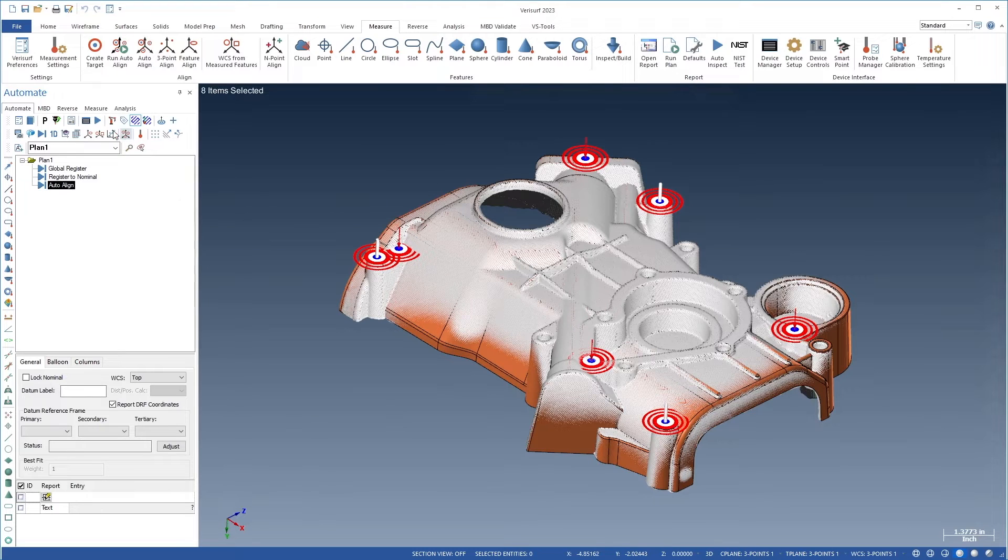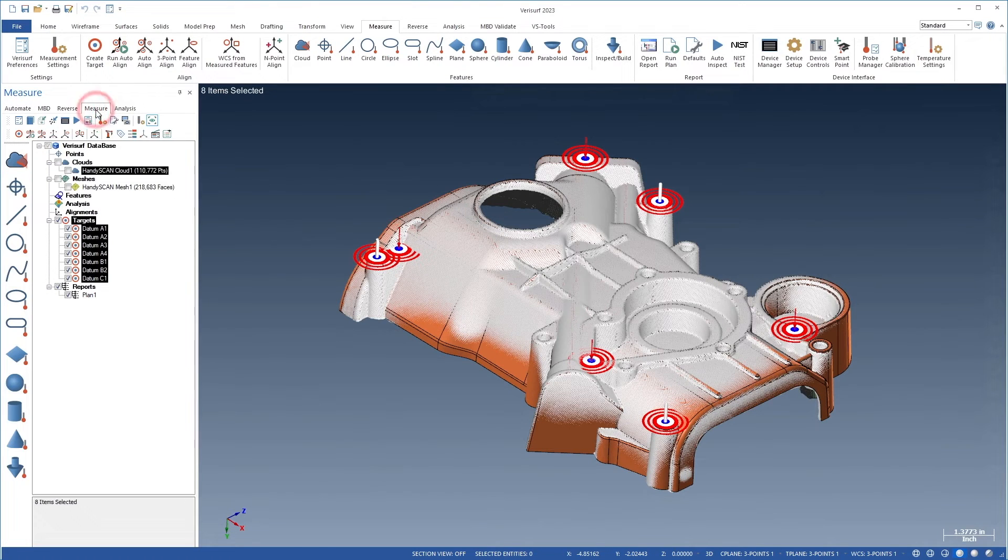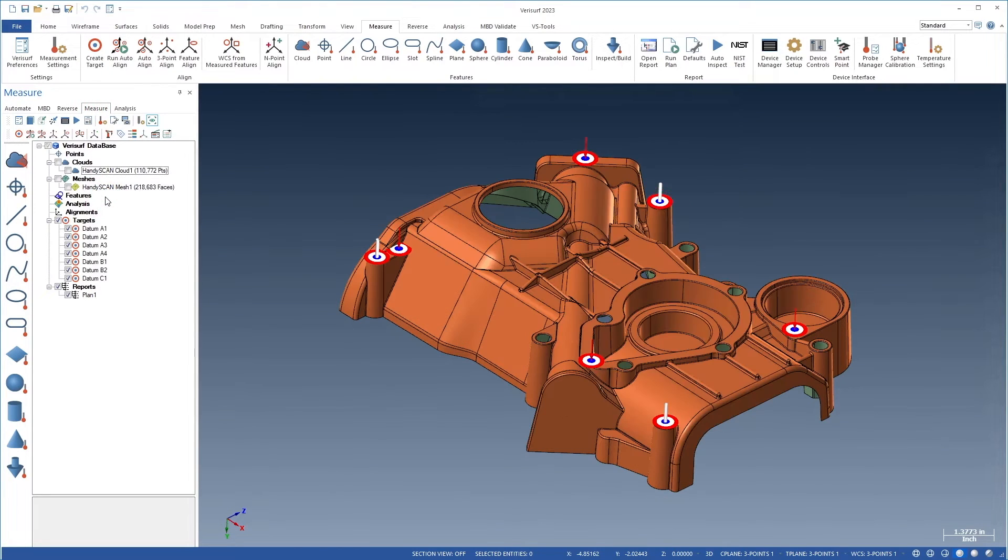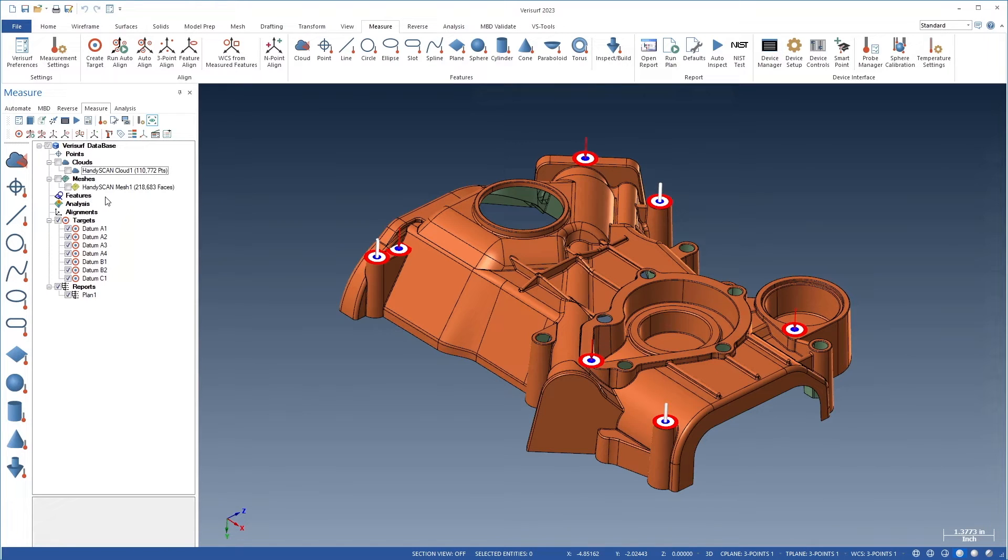If the scan data is not pre-selected, Varisurf prioritizes data in the order points, then meshes, then clouds. This facilitates using a single inspection plan to analyze imported scan data.